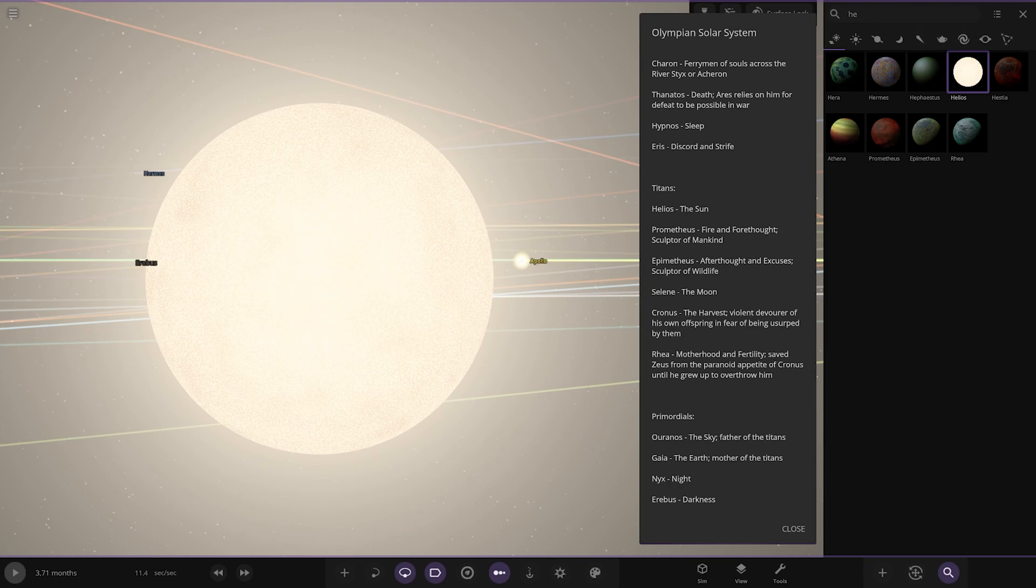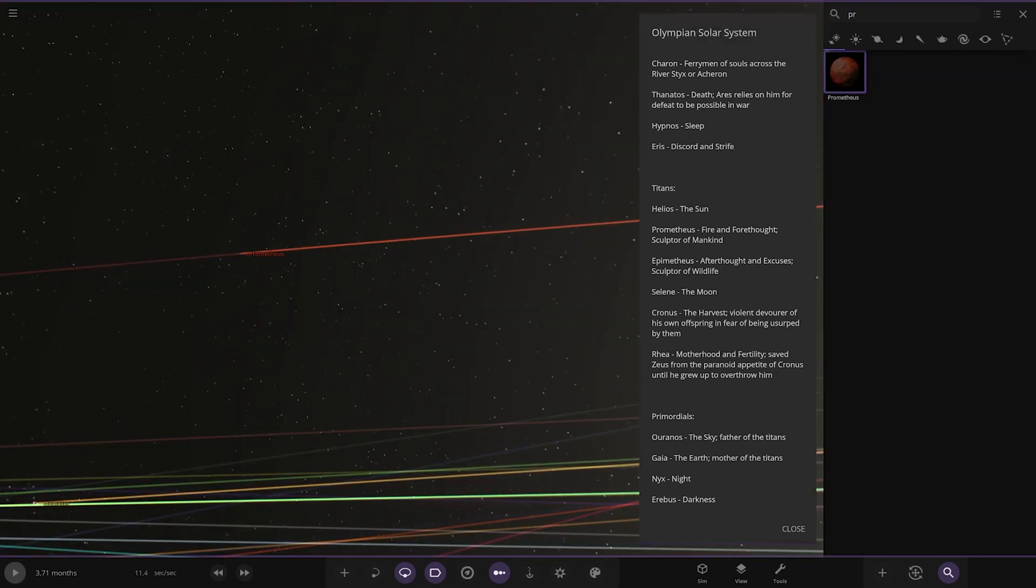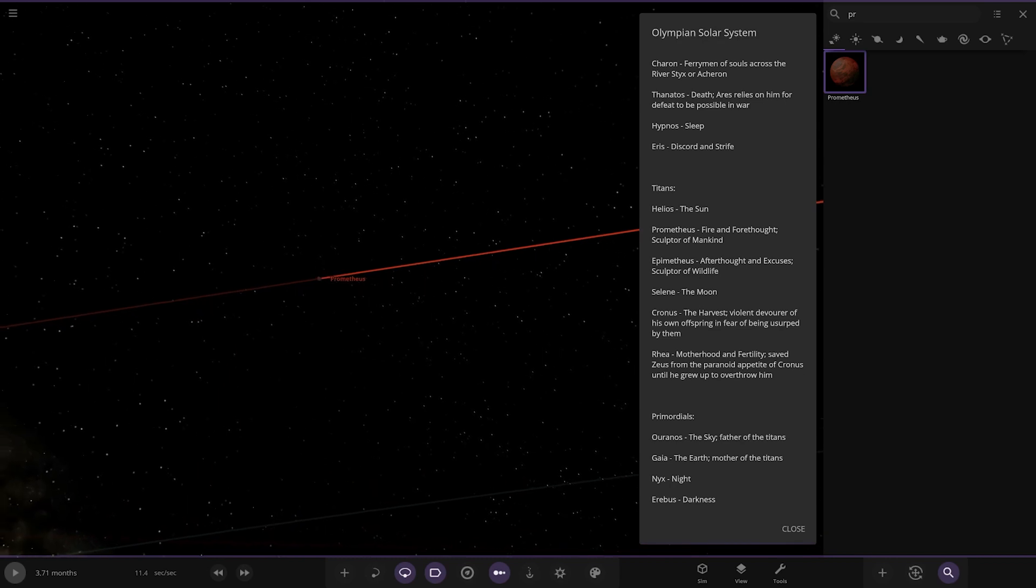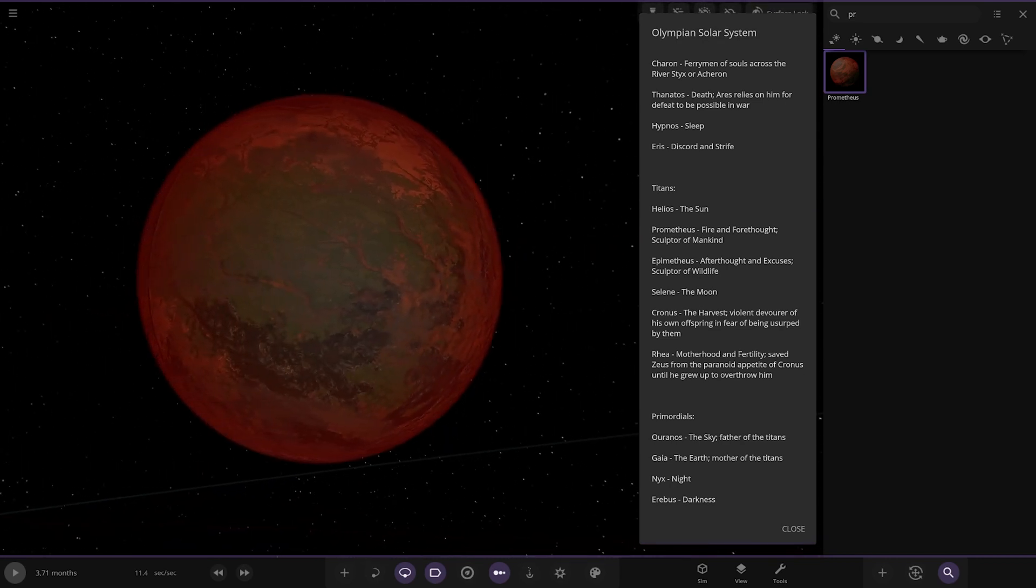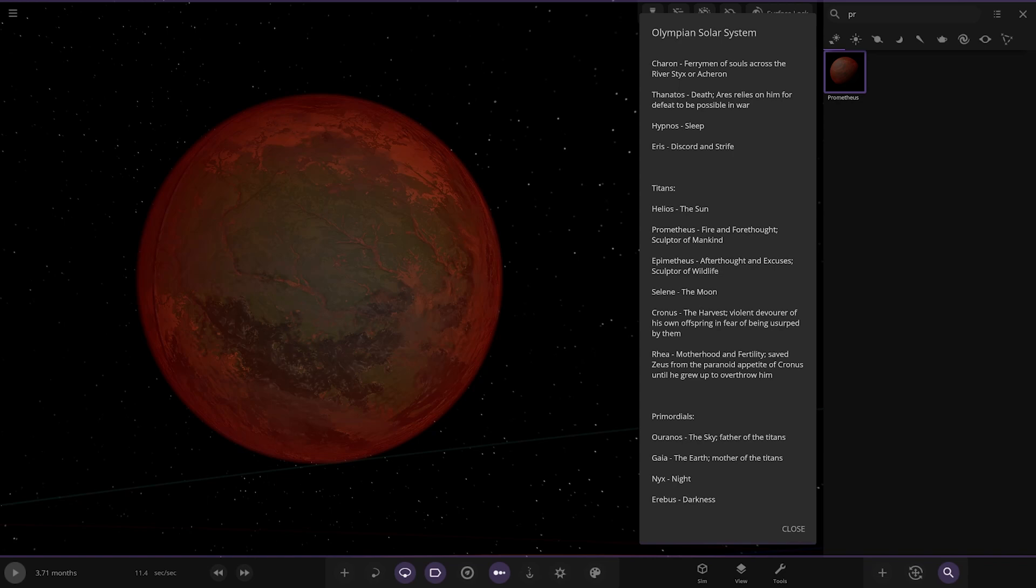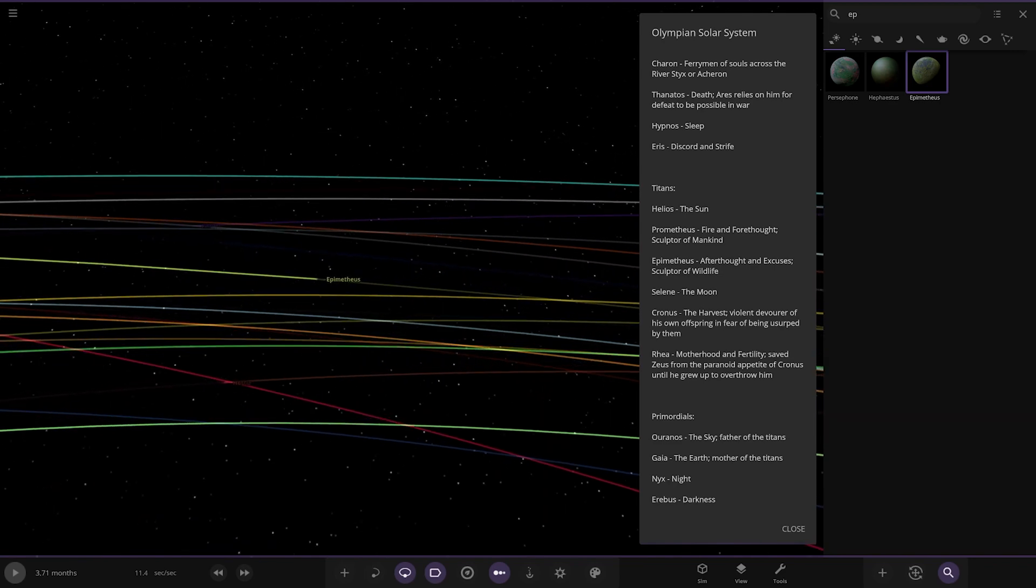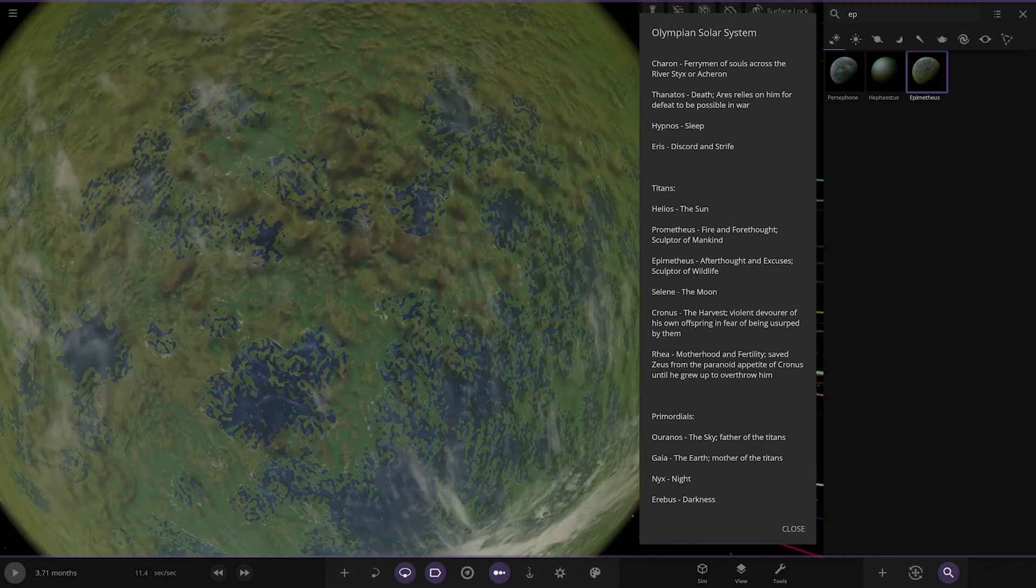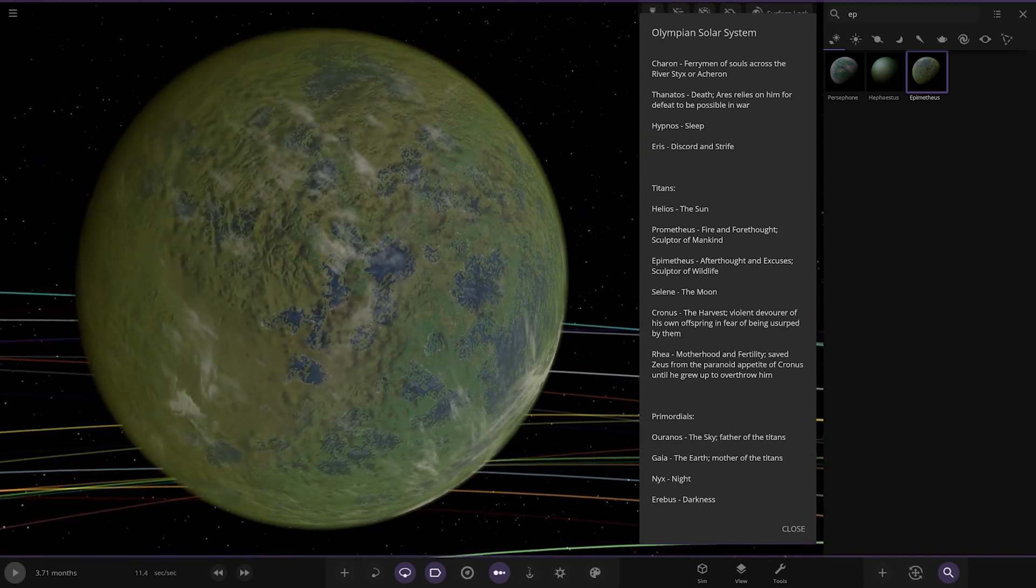Then we have Prometheus. Also reminds me of one of the Alien films. One of the newer ones. Fire and Forethought. Sculptor of Mankind. Then we have Epimetheus. After Thought and Excuses. Sculptor of Wildlife. There you go.